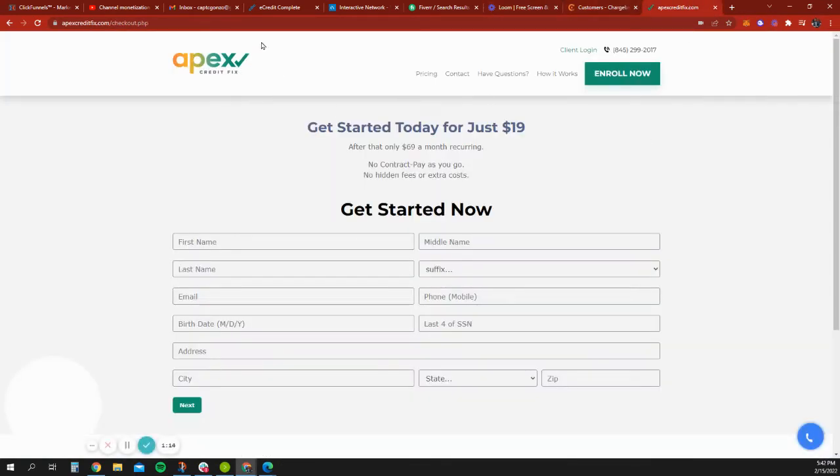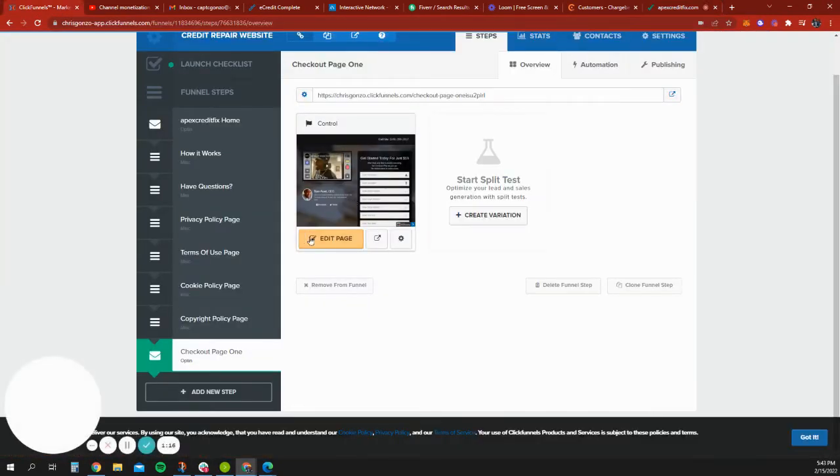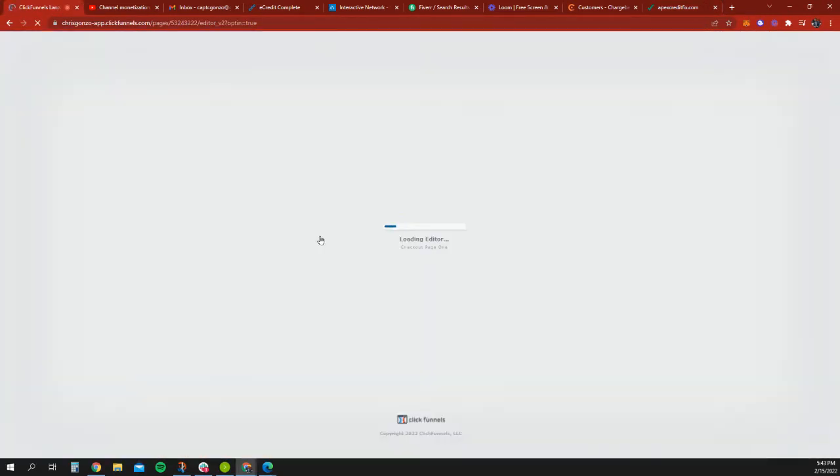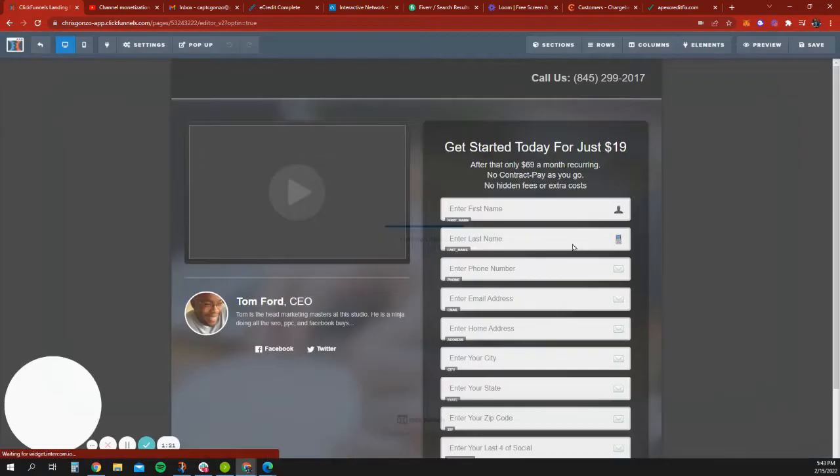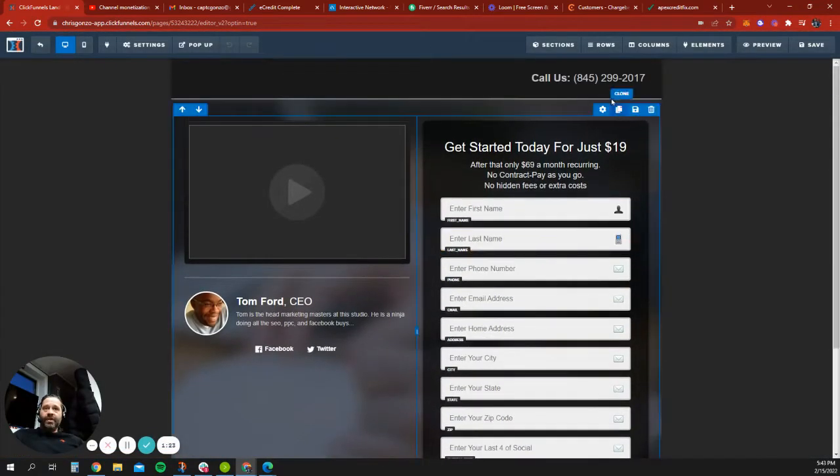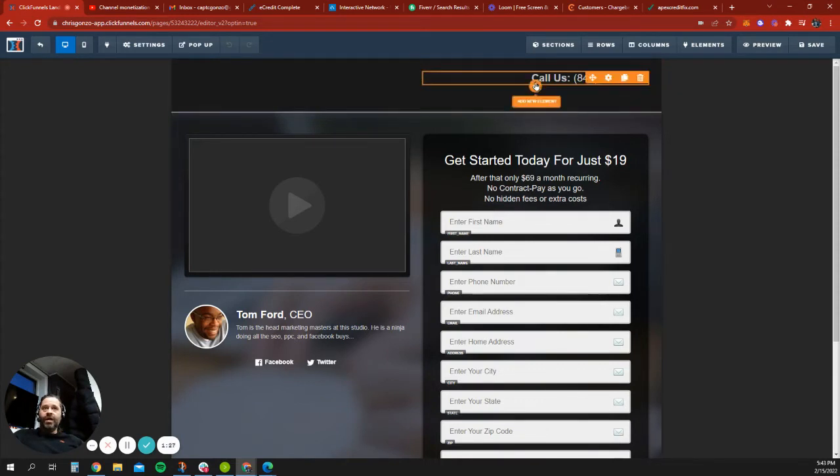The first checkout. This is the one I just created. So I'm just going to jump into it right now so you can see. I would prefer to have a very basic—we have to put the logo here, phone number, that's fine.